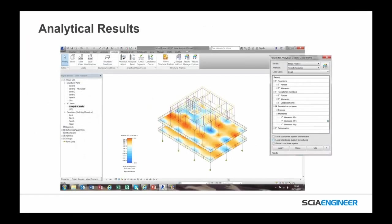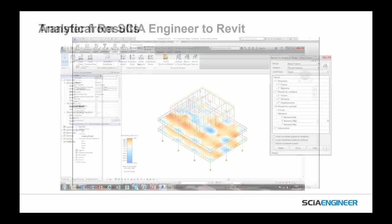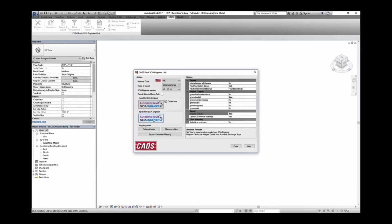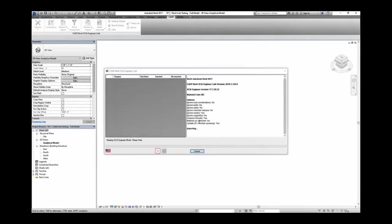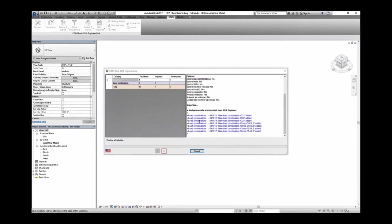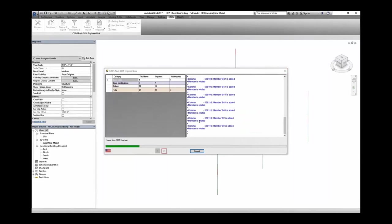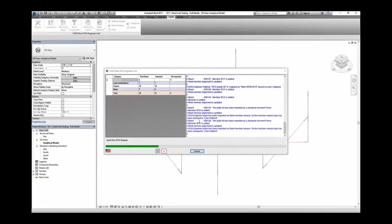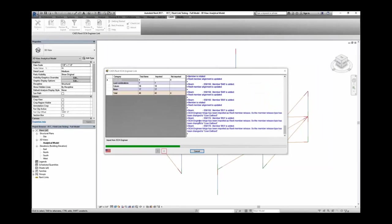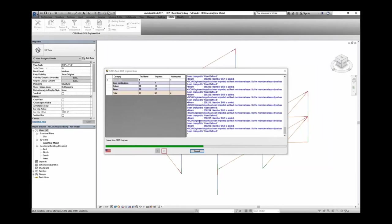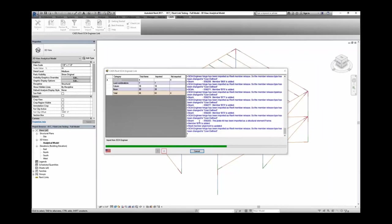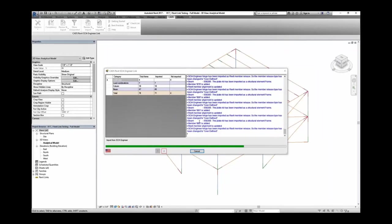In addition, it's also possible to send analytical model results and other information from SCIA Engineer back to Revit once the design is complete. It's not just geometry or changes in geometry — we also want to send design data so you can do that documentation or annotation in the Revit model. In this case, I'll import directly from an open SCIA file. I've chosen to import analysis results and load combinations, and we'll build this brand new model, getting all the columns, frames, and diagonal braces.